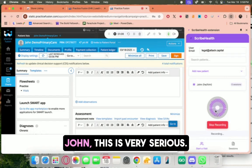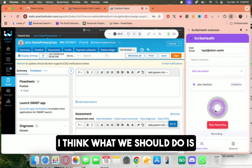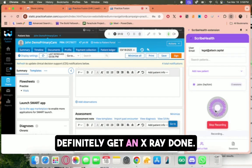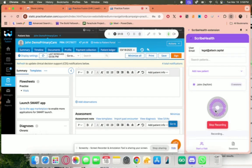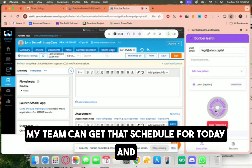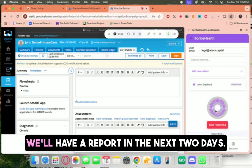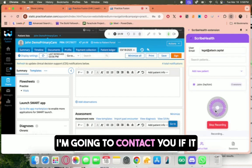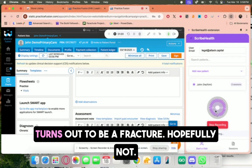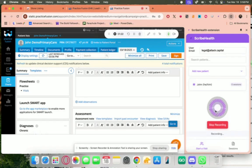Got it, John. This is very serious. I think what we should do is definitely get an x-ray done. My team can get that scheduled for today, and we'll have a report in the next two days. I'm going to contact you if it turns out to be a fracture. Hopefully not.